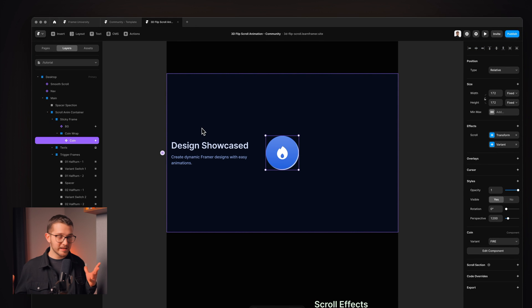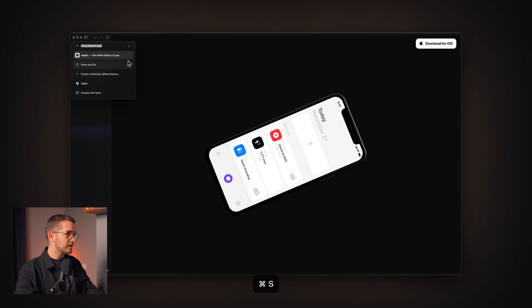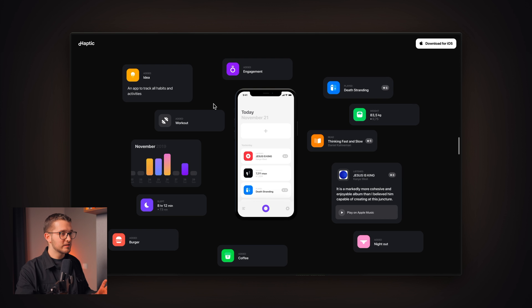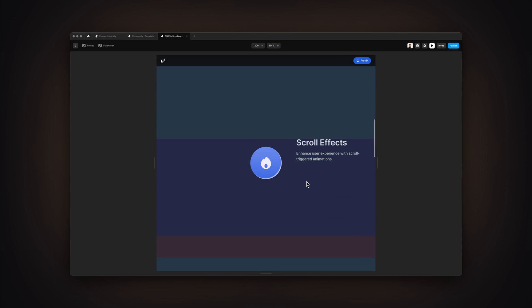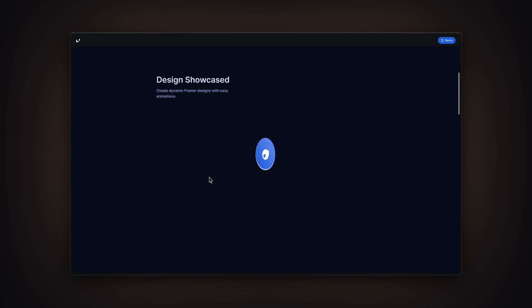You can use this technique in all sorts of creative ways — not just one coin, but multiple elements moving in different directions. For example, haptic.app is basically made with this same technique and it's also built in Framer, showing how creative you can get. To recap: we learned the easiest no-code scroll animation technique in Framer, we covered sticky positioning and how it works, scroll triggers using hidden scroll sections, and scroll effects — specifically scroll transform and scroll variants — and how to combine them with scroll sections to animate elements within a sticky positioned frame.